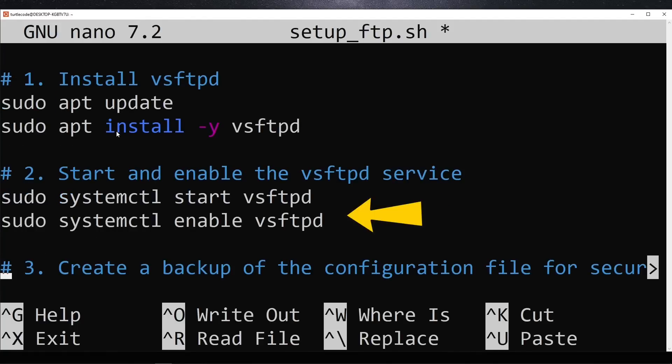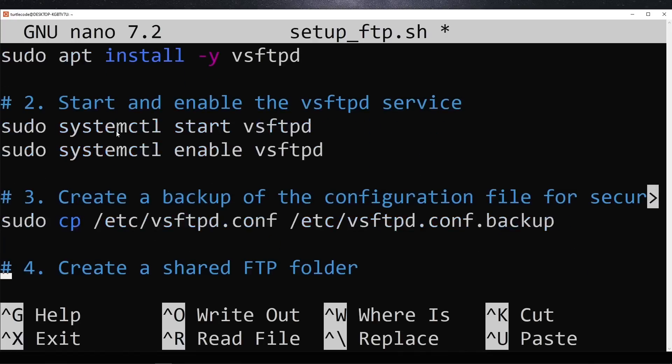Then, it starts the service and enables it to run automatically when the system boots. To ensure we don't lose our default settings, the script creates a backup of the original configuration file.